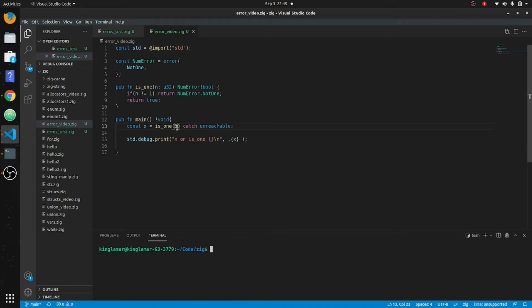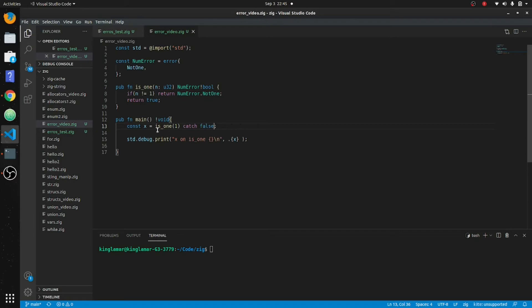There's another way to use the catch statement. We can put catch and if it catches an error we can return a default value instead of crashing.